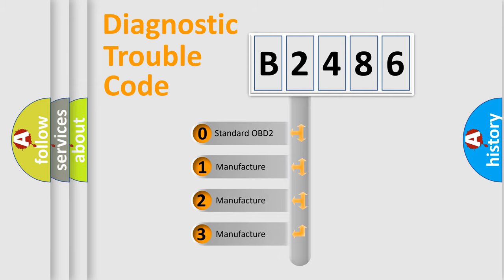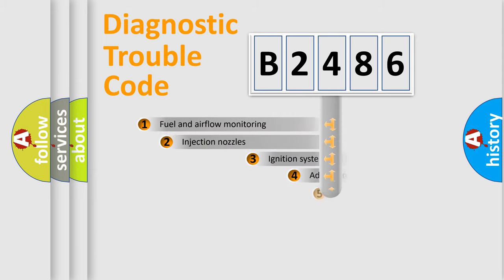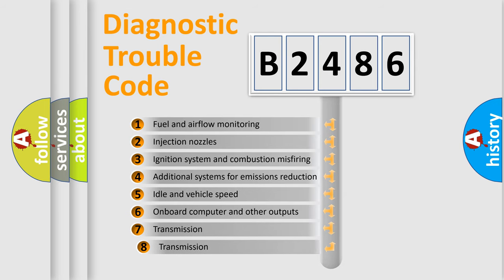If the second character is expressed as zero, it is a standardized error. In the case of numbers 1, 2, 3 it is a manufacturer-specific expression of the car specific error.